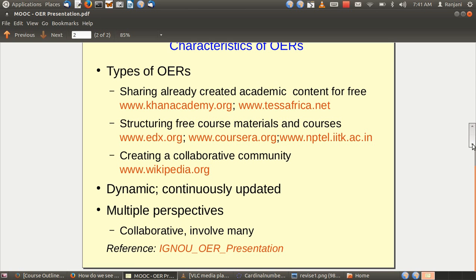There is another kind of OER which is a creation that is completely collaborative in nature, like Wikipedia. The NR-OER is a similar collaborative platform, and the Karnataka Open Educational Resources is a collaborative resource creation portal of Karnataka government teachers. So there are different kinds of OERs.